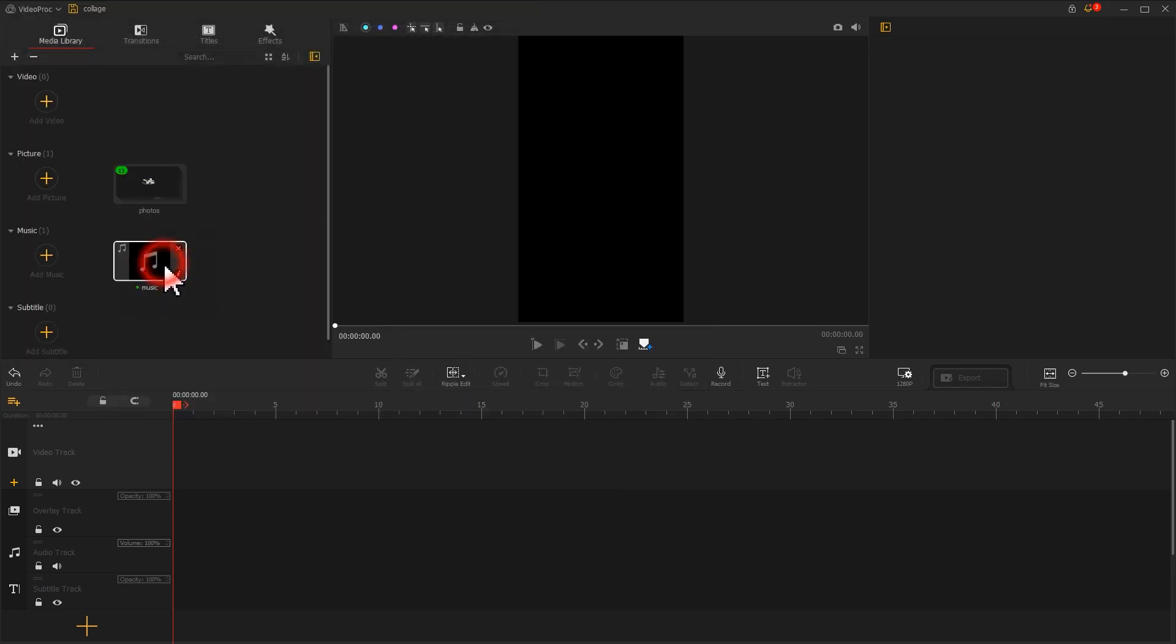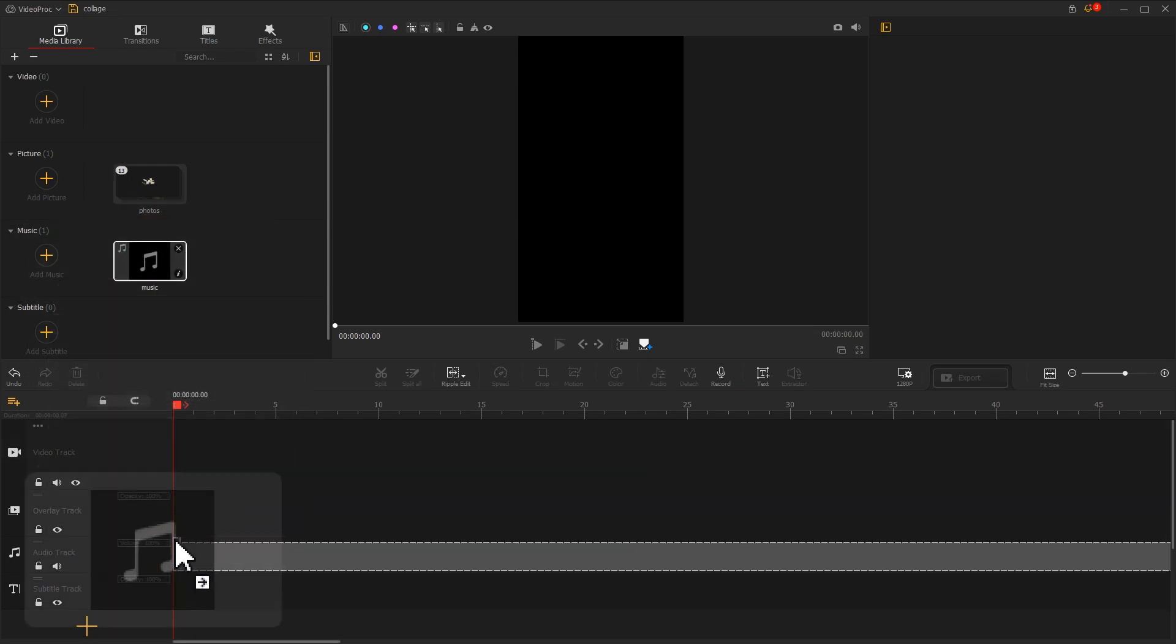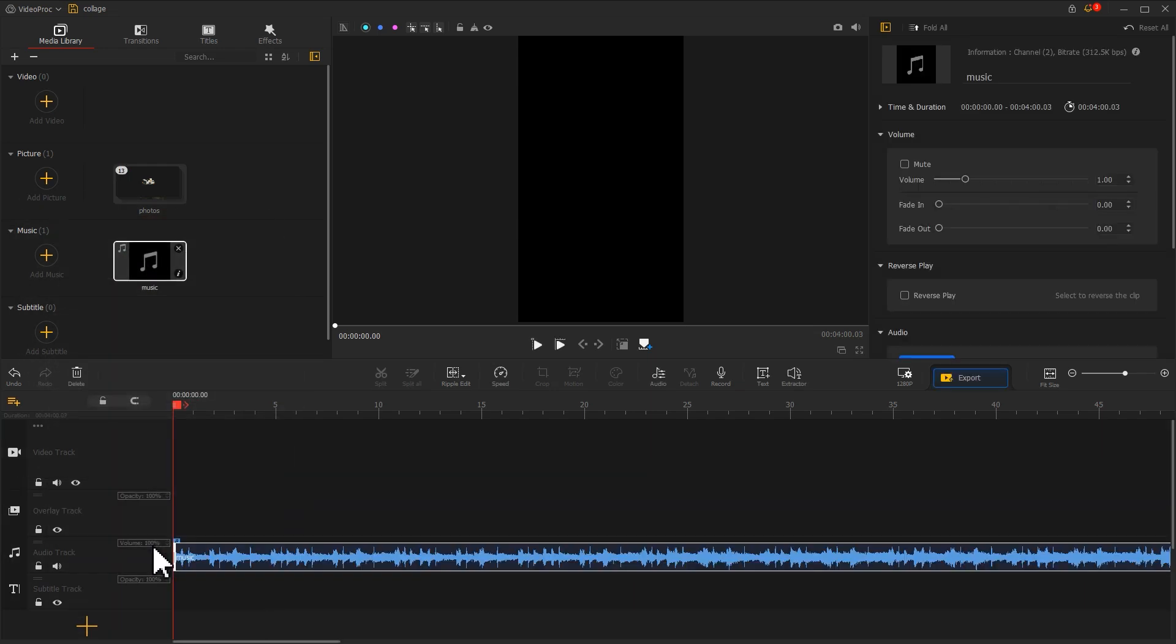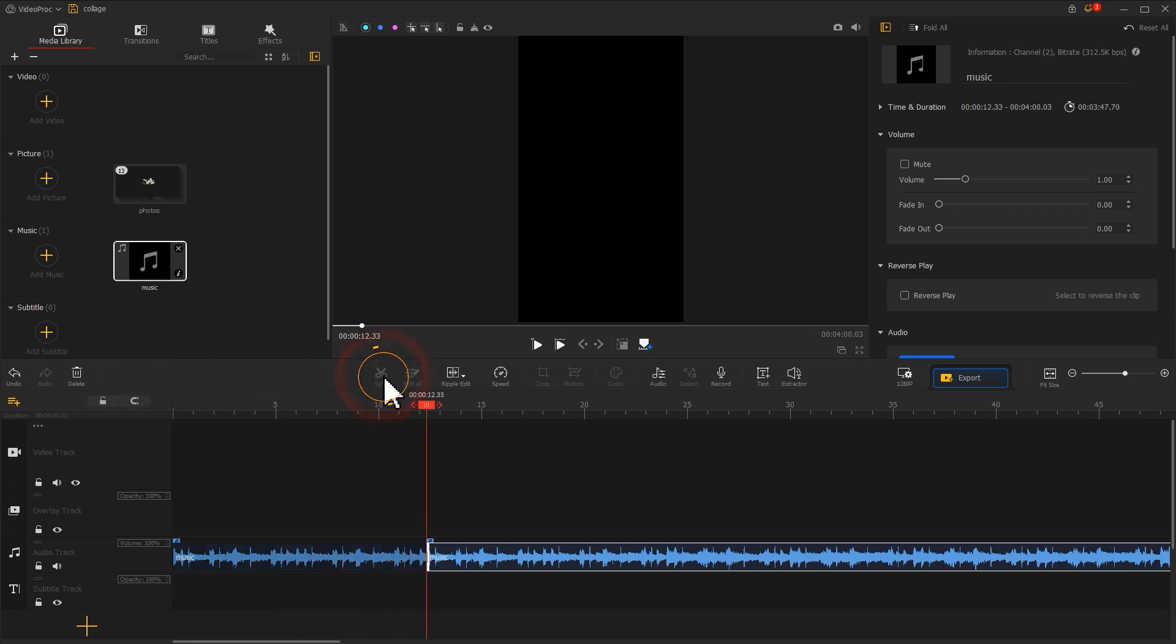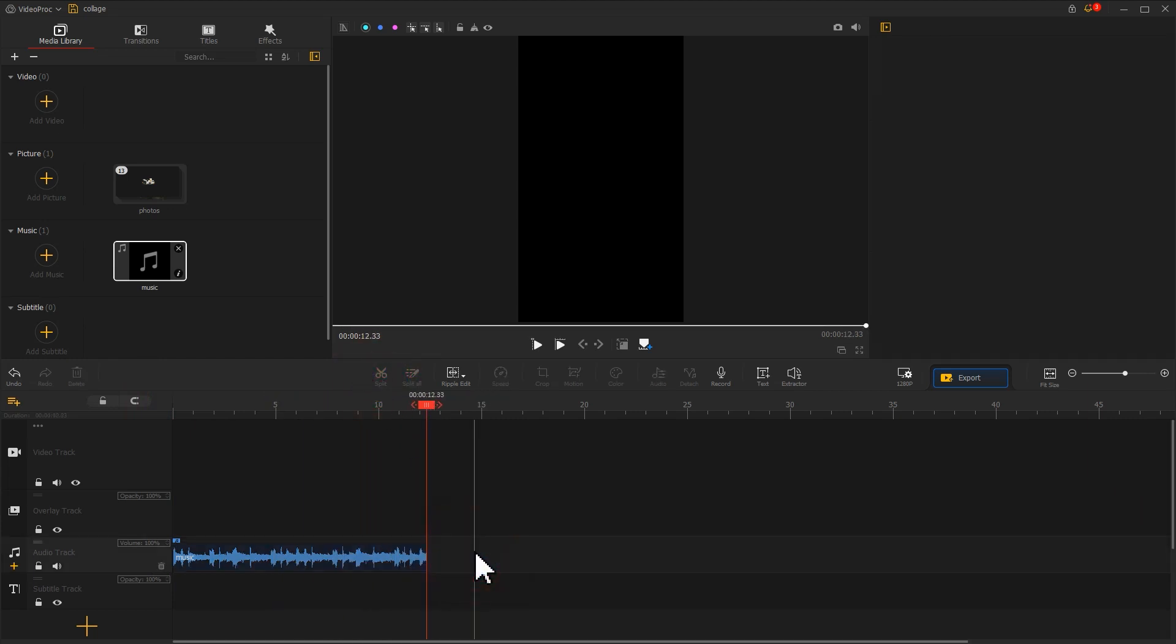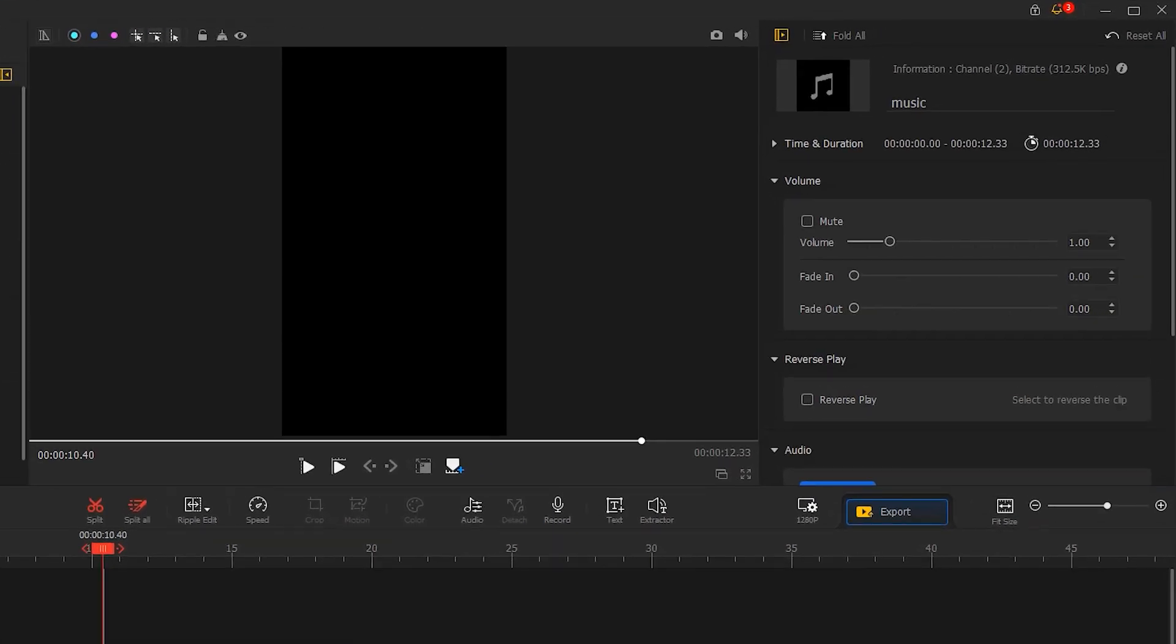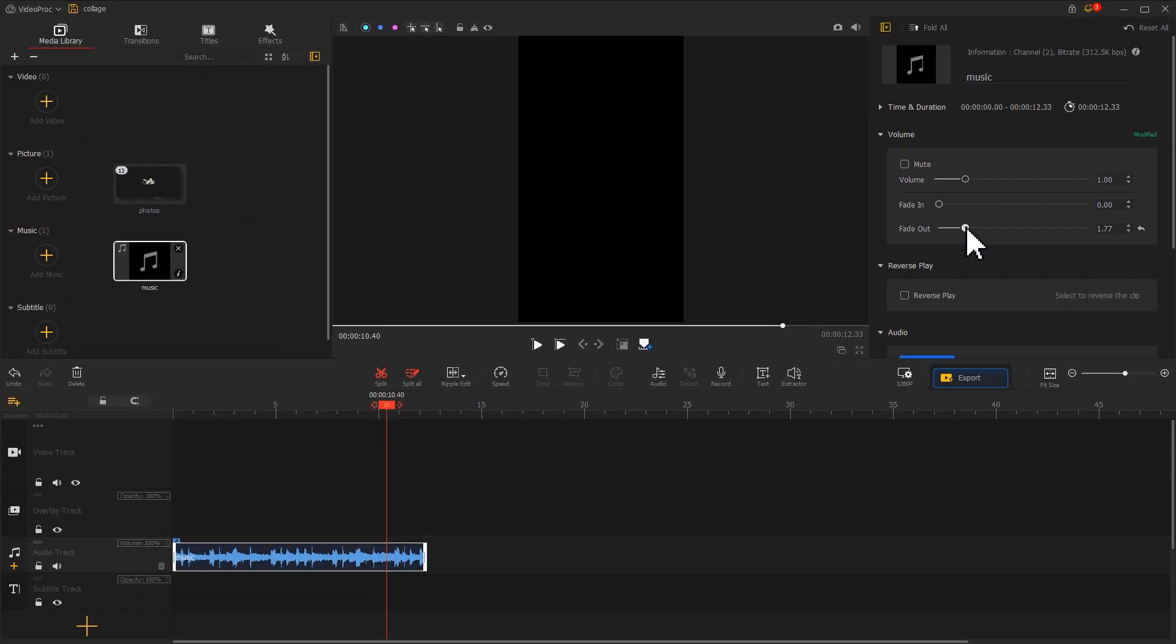First, drag the music into the audio track. We adjust the length of the track to about 10 seconds. Then go to the inspector in the top right and add a fade effect to it. This will make the music enter more naturally. Once we are done, let's start editing the picture.